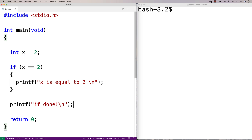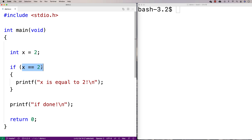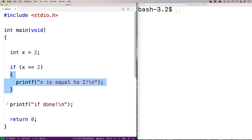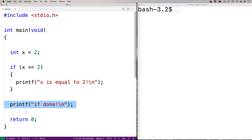The way this works is we make an integer variable called x and set it equal to two. Then we check here: is x equal to two? This condition comes with our if statement. If this condition is true, we execute this block of code and print that x is equal to two. If it's not equal to two, control flow drops down to the next statement after the if statement and we print that the if is done.